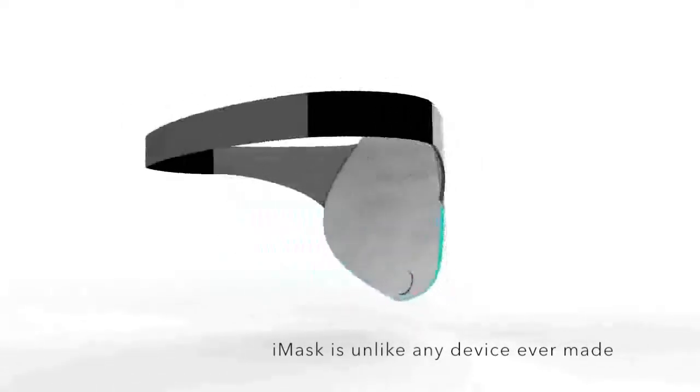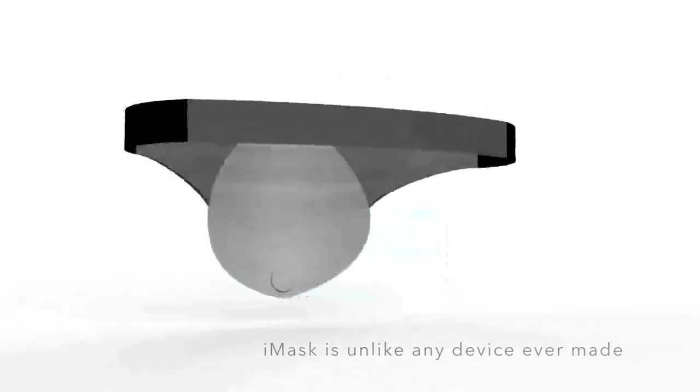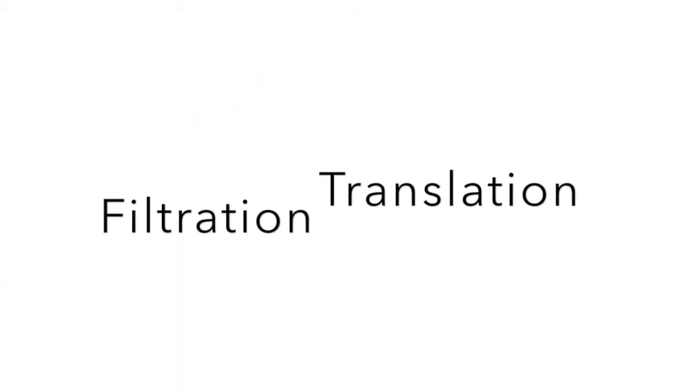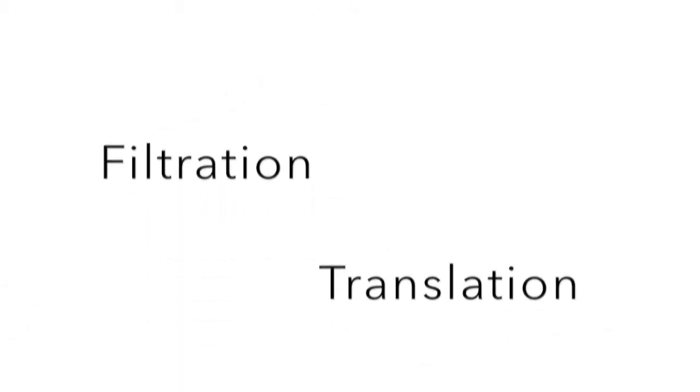EyeMask is unlike any device ever made. This product is easy, intuitive, and features filtration, translation, and communication.